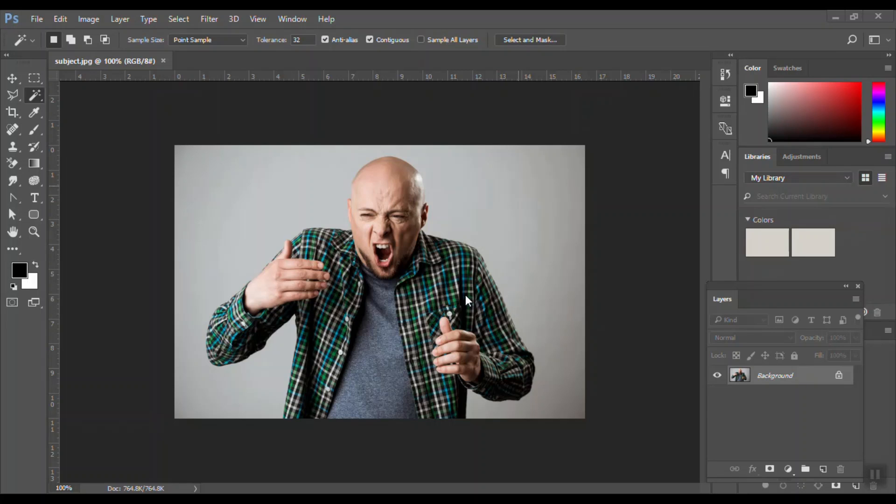Hi guys, welcome back to my channel. Today I'm going to show you the dispersion effect, which is very simple but sometimes needs a little bit of practice. So let's get started. If you're not subscribed, please subscribe to my channel so that you get further updates. The first thing is I need to take off the person from the background.